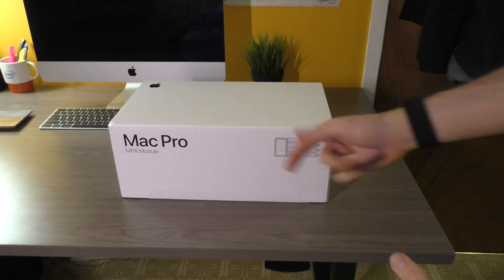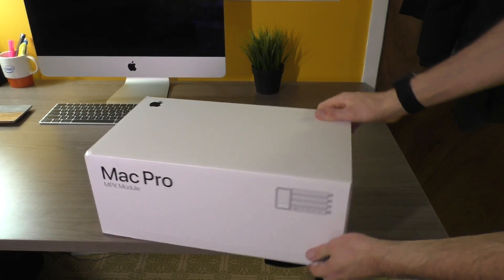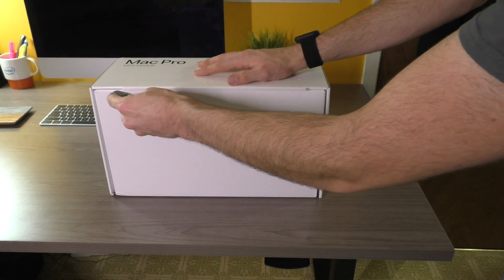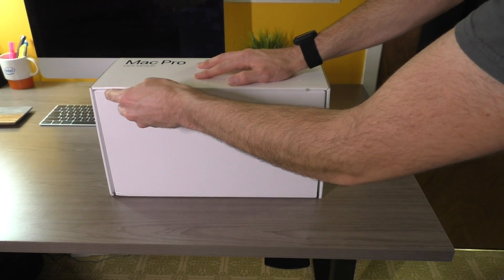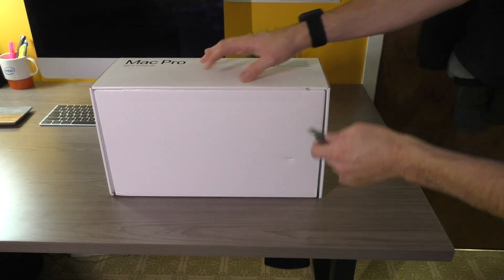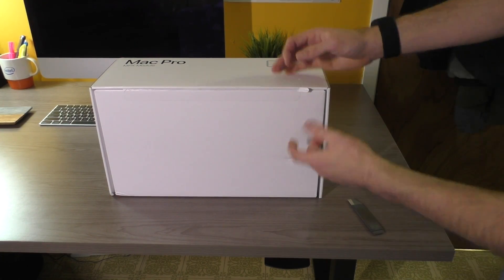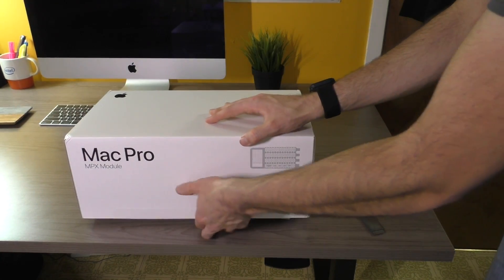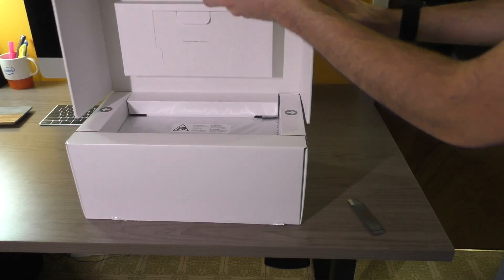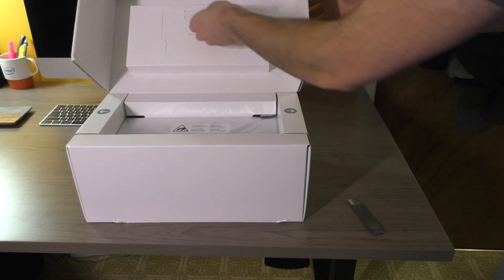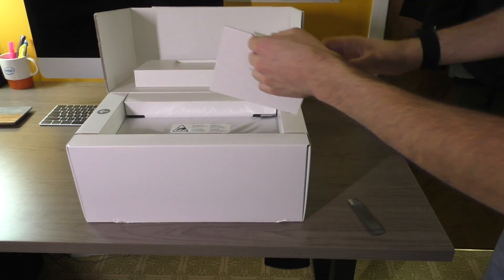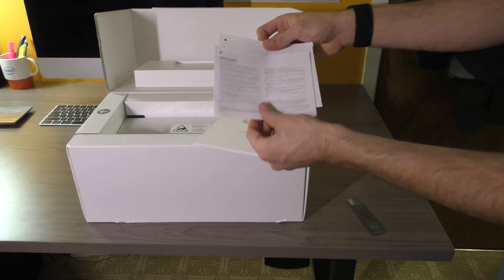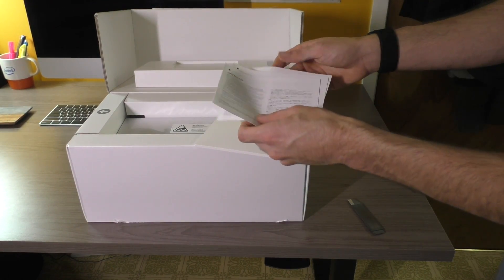Even the packaging for the graphics card is nice. Let's go ahead and open this bad boy up. And I just realized there's a pull tab. Oh well. Alright, so we even get a quick start guide for our graphics card which is kind of interesting. Leave it to Apple to do that.